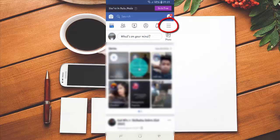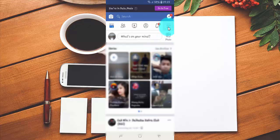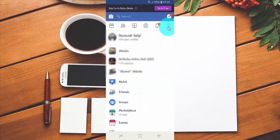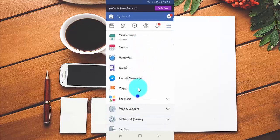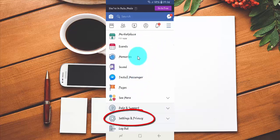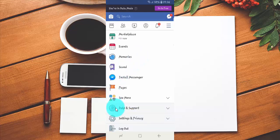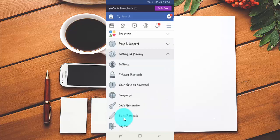Tap the Facebook more menu. Scroll down, then tap Settings and Privacy. Tap Settings.